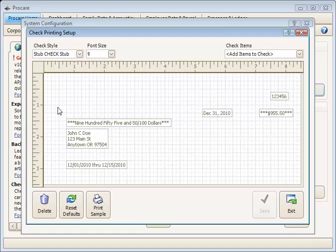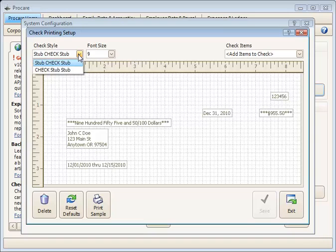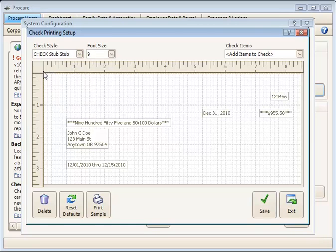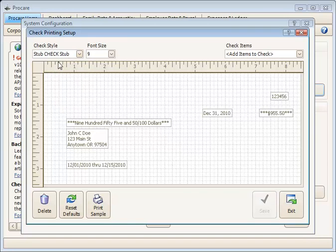Here we see a representation of your check. Beginning in the upper left corner, make sure you've selected the correct style of check, stub, check, stub, or with the check located at the top followed by two stubs, whichever is accurate.